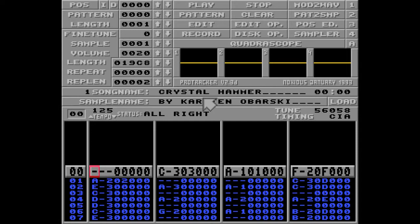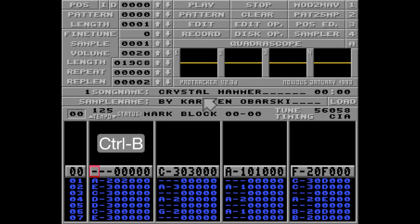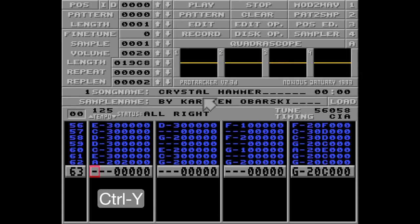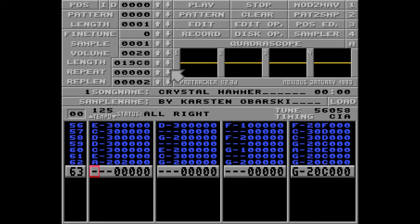Now this may sound like a lot of work, but it's easily done by marking your block with Ctrl B, using your arrow up key to get to the end of the track, and pressing Ctrl Y to reverse it. Done. And this needs to be done for every track, since you can only mark one block in one track at a time.